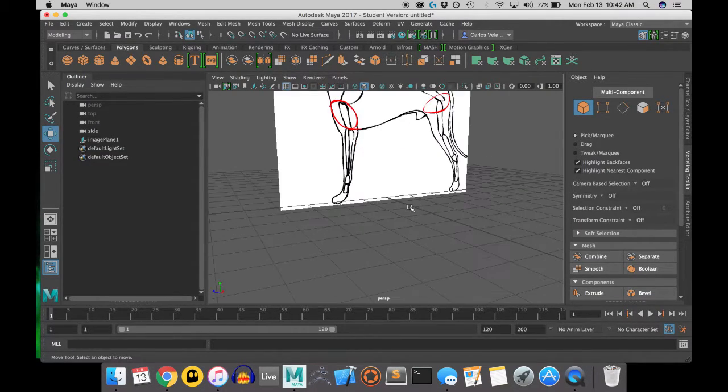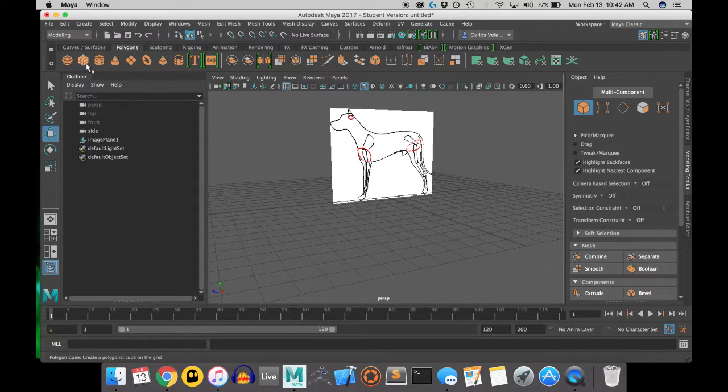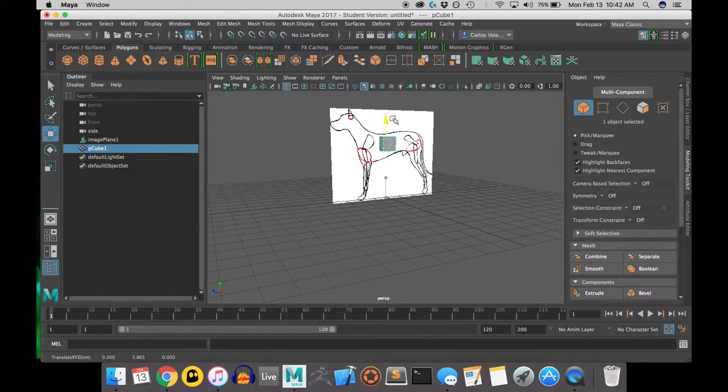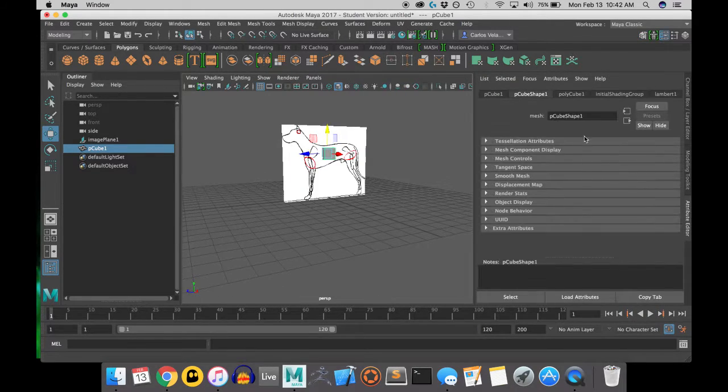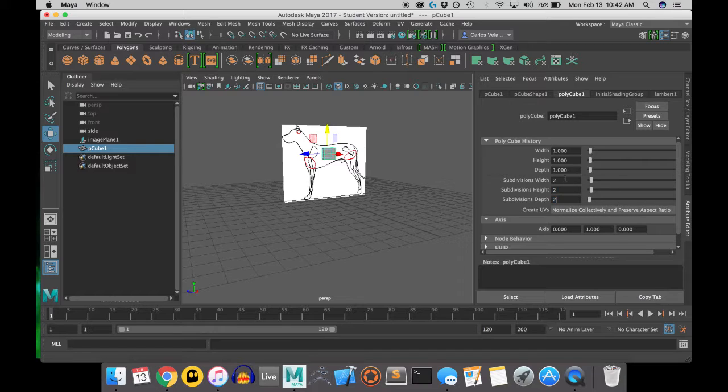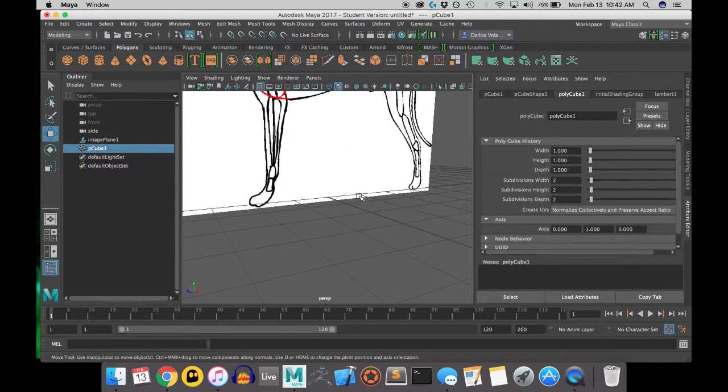Alright now I'm going to be in perspective view and I'm going to place a square or a cube inside of this dog, and I'm going to give the subdivision width, height, and depth of 2.